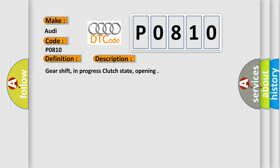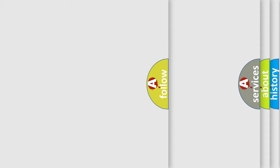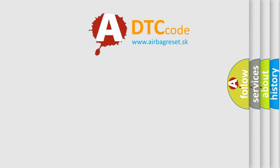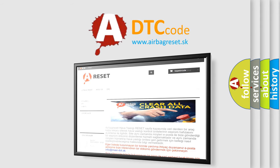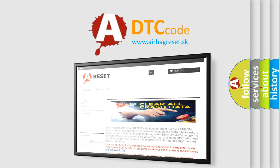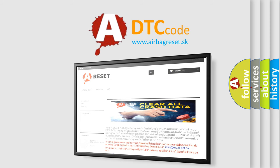The Airbag Reset website aims to provide information in 52 languages. Thank you for your attention and stay tuned for the next video.